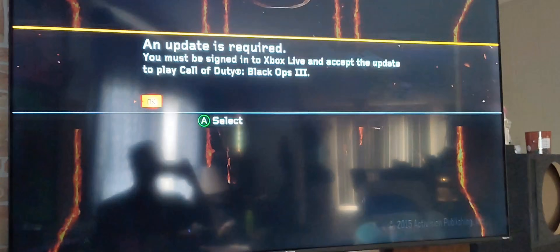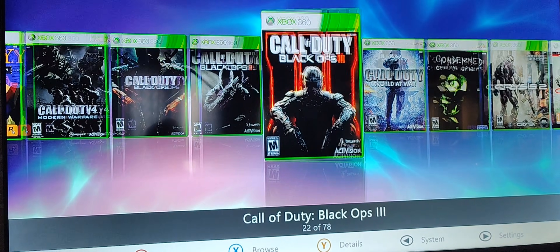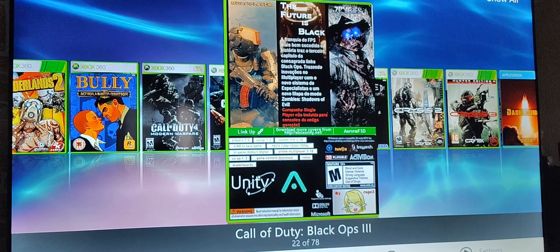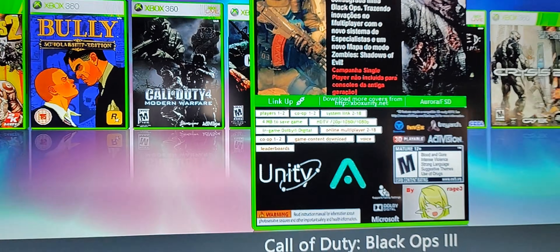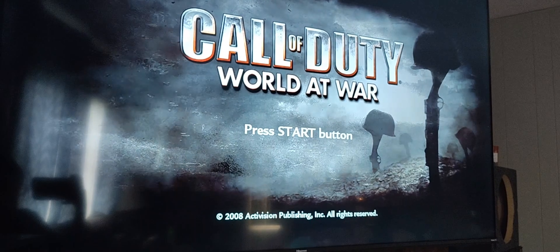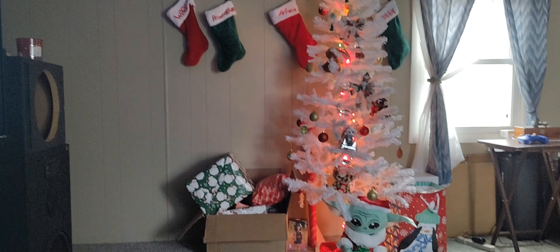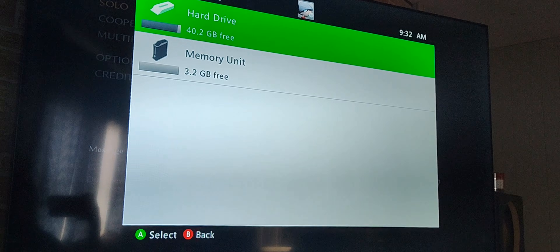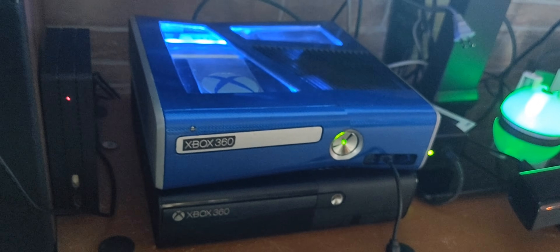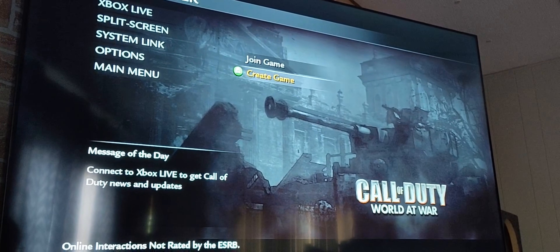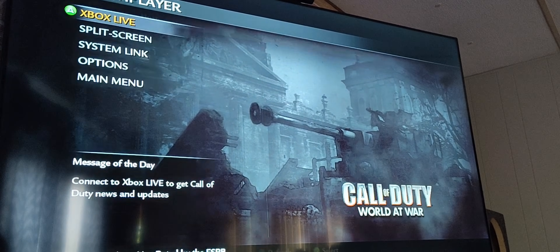Honestly, there's really no point having Black Ops 3 on here because it does not work on a modded Xbox 360. It says you can link up but that is not true — you cannot link up on Black Ops 3 as it requires Xbox Live. Next one is World at War — there's gotta be people playing this one. It is also Christmas morning as I'm recording this, so maybe people aren't online yet because they're opening gifts. This console was my Christmas present. Go to multiplayer and make sure you're setting it up to system link.